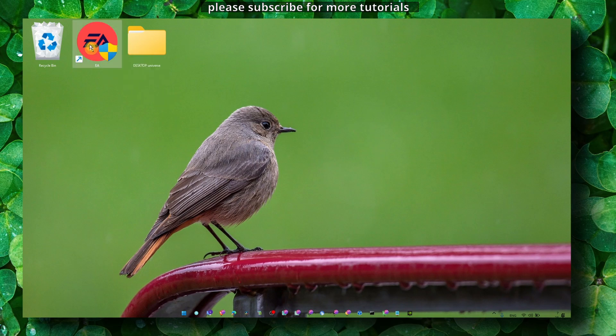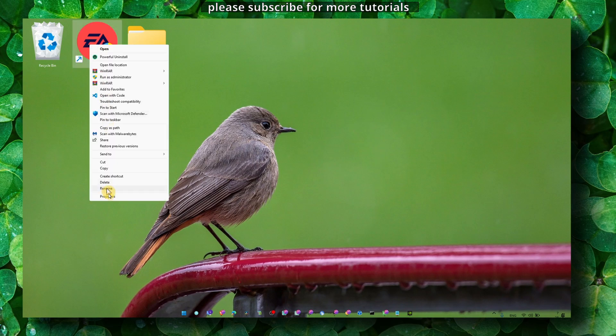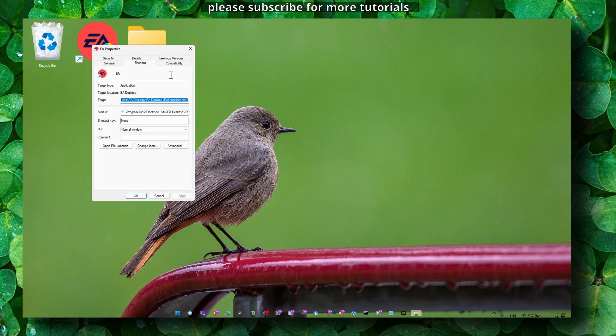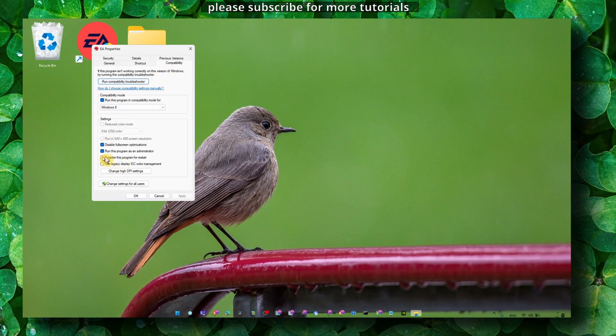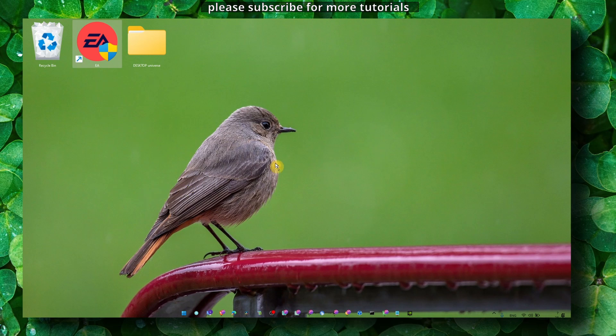Also, run Wallpaper Engine as administrator. Go to Compatibility and run it as administrator. I really hope this is going to work. If not, if you try everything and restart your computer and it still doesn't work, you can leave me a DM on Discord and I'll try to help you there.